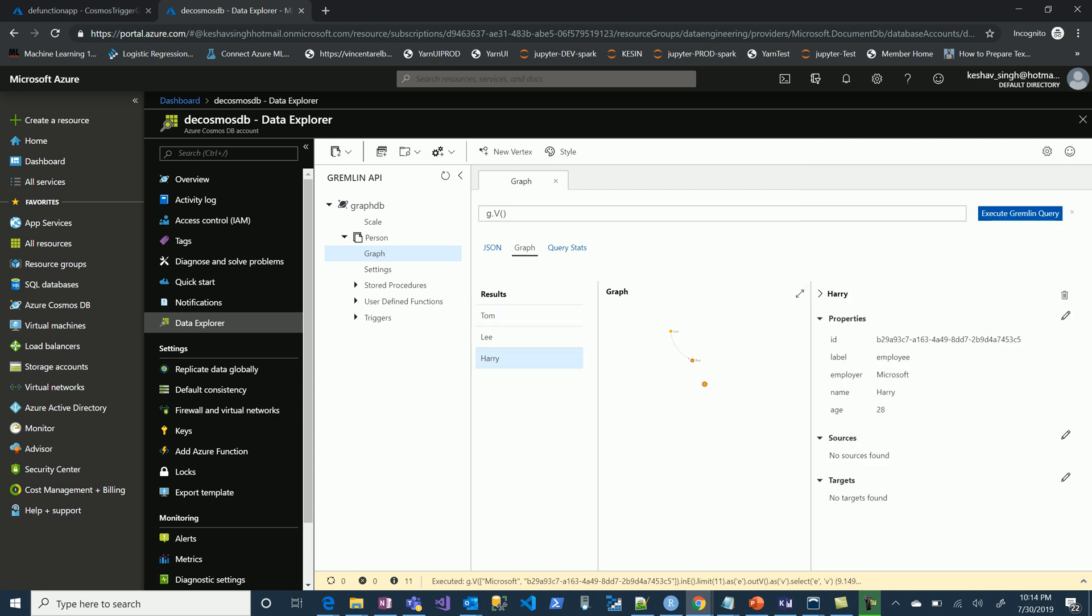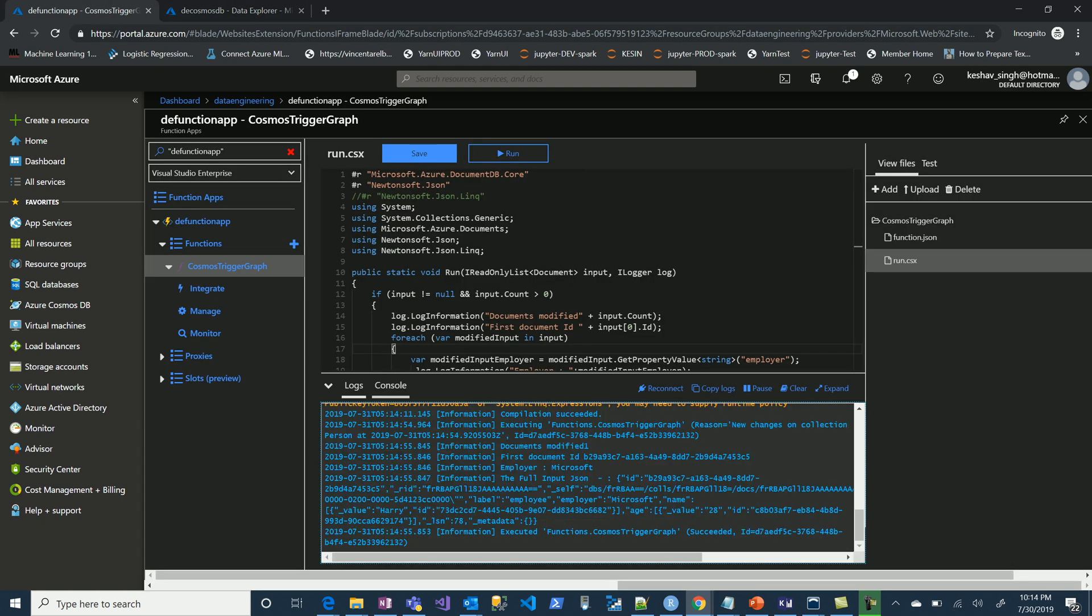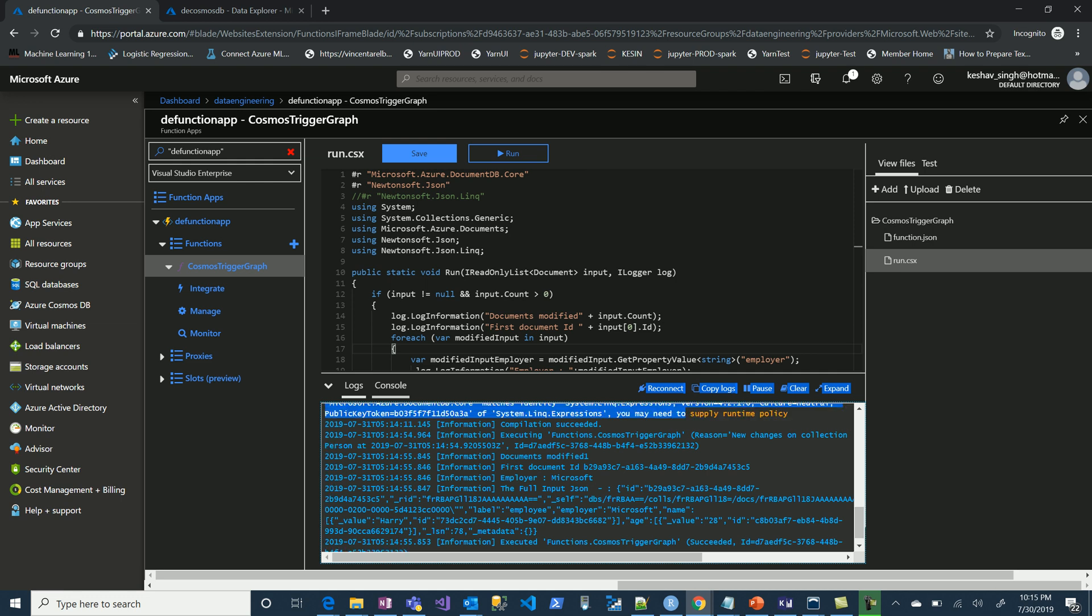There's a new third vertex created here and as soon as we jump on here, we should get all of the information logged. Basically what you see is it tells you the ID of the document, the employer is Microsoft, and the full JSON of the entire information that is created.